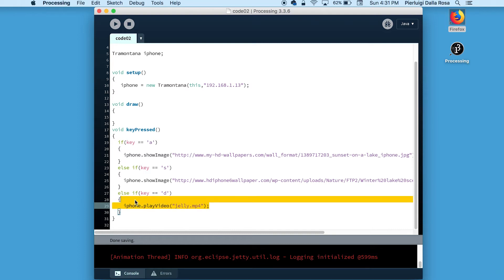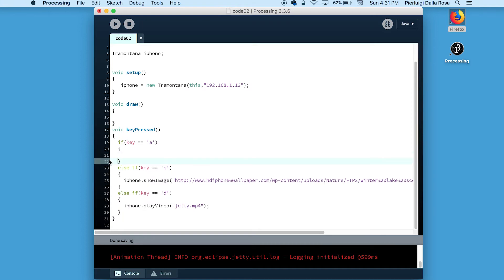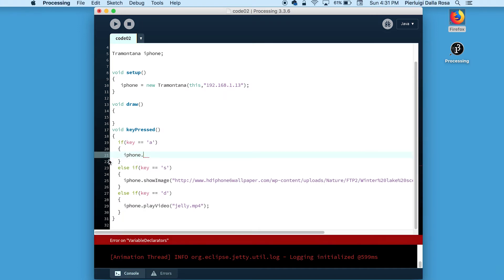In a device running Tramontana, we can make use of the flashlight and the haptic motor. The function call to engage the haptic motor is make vibrate.